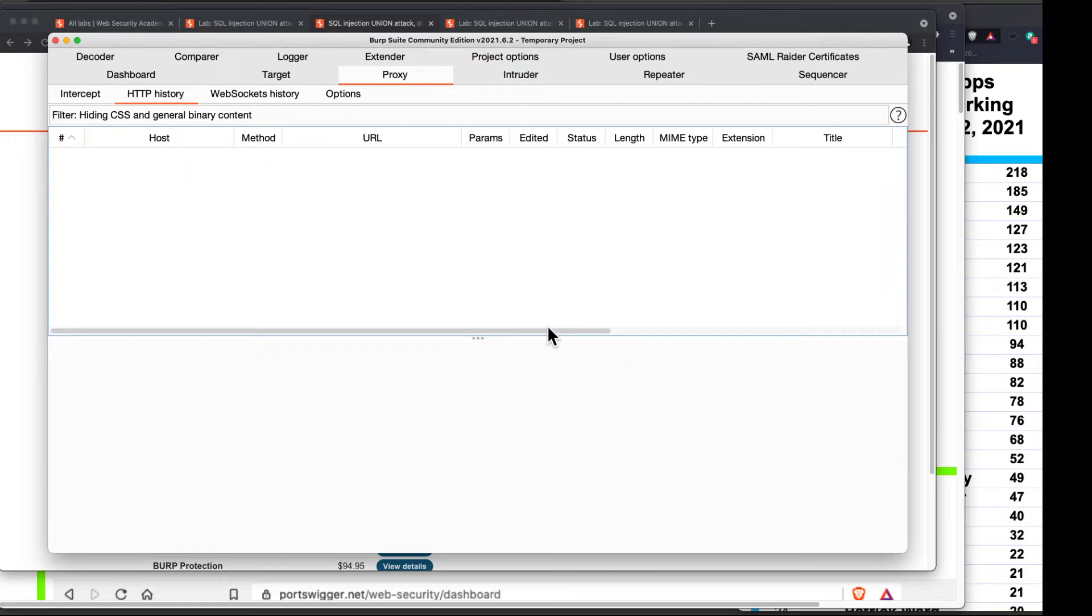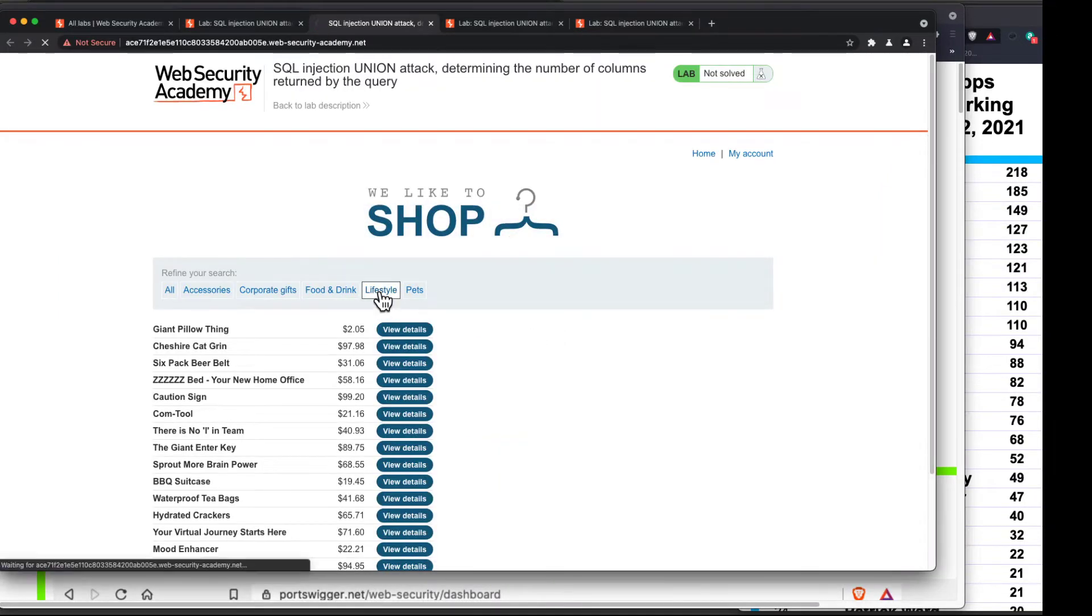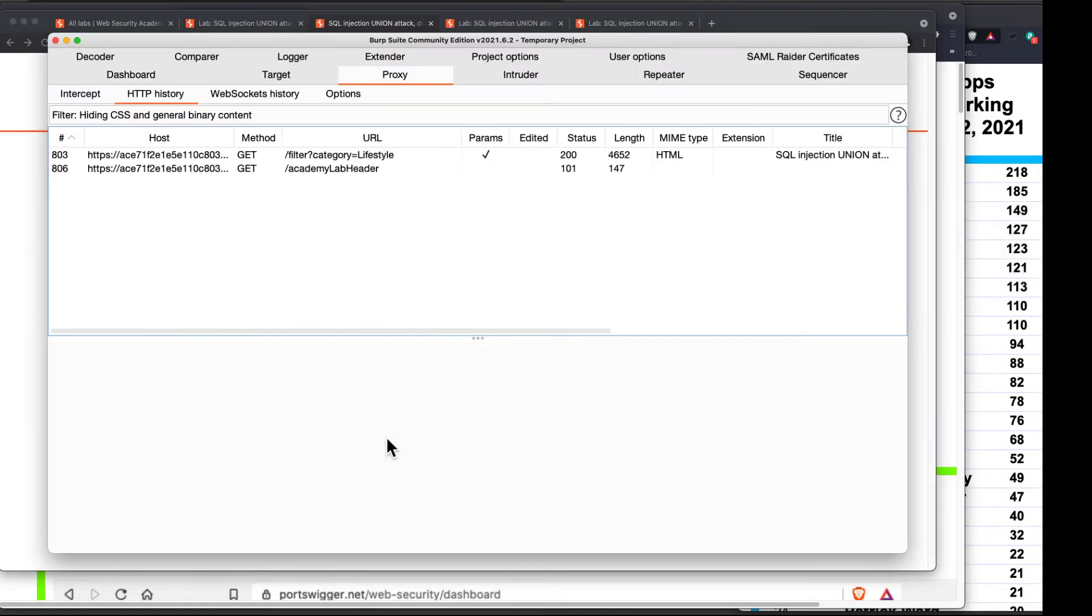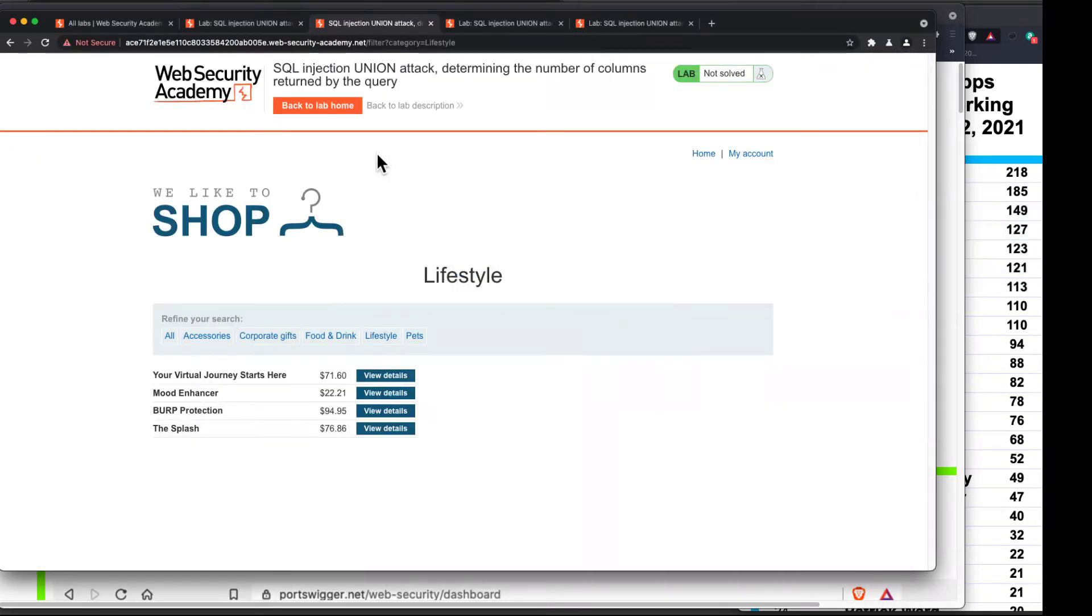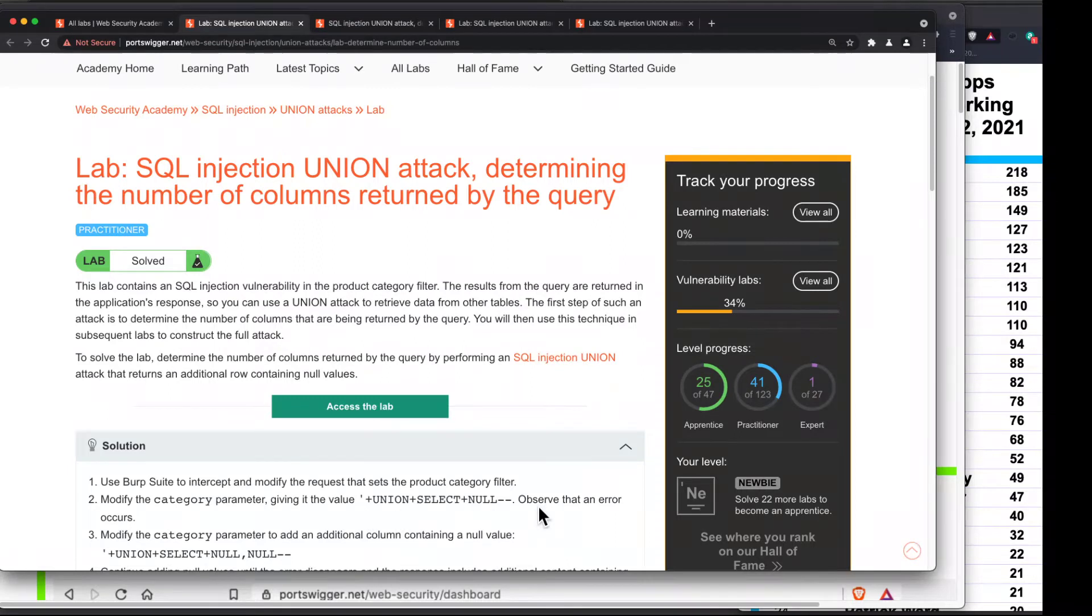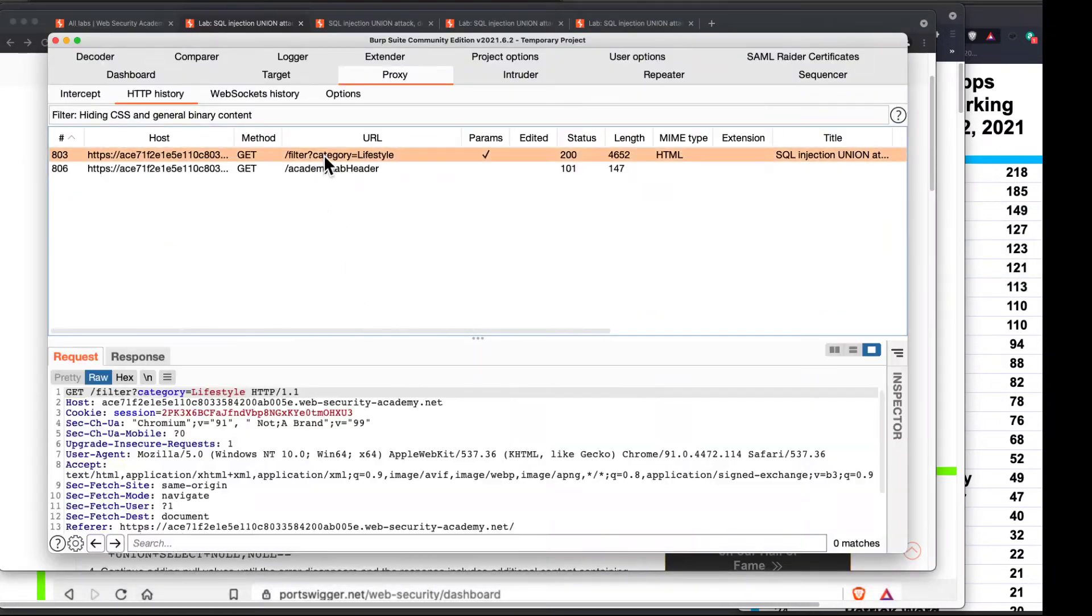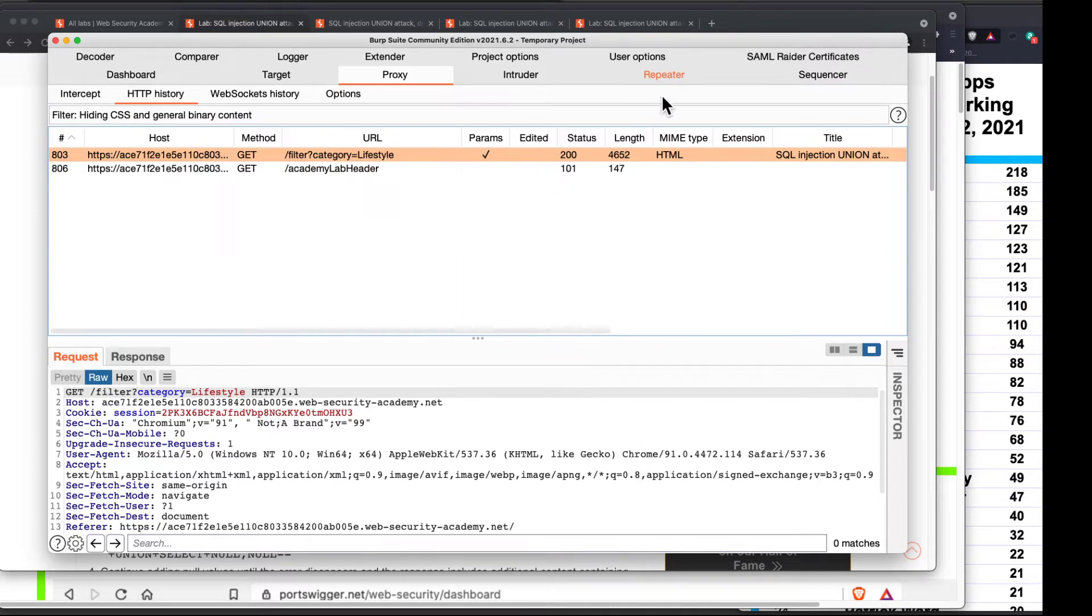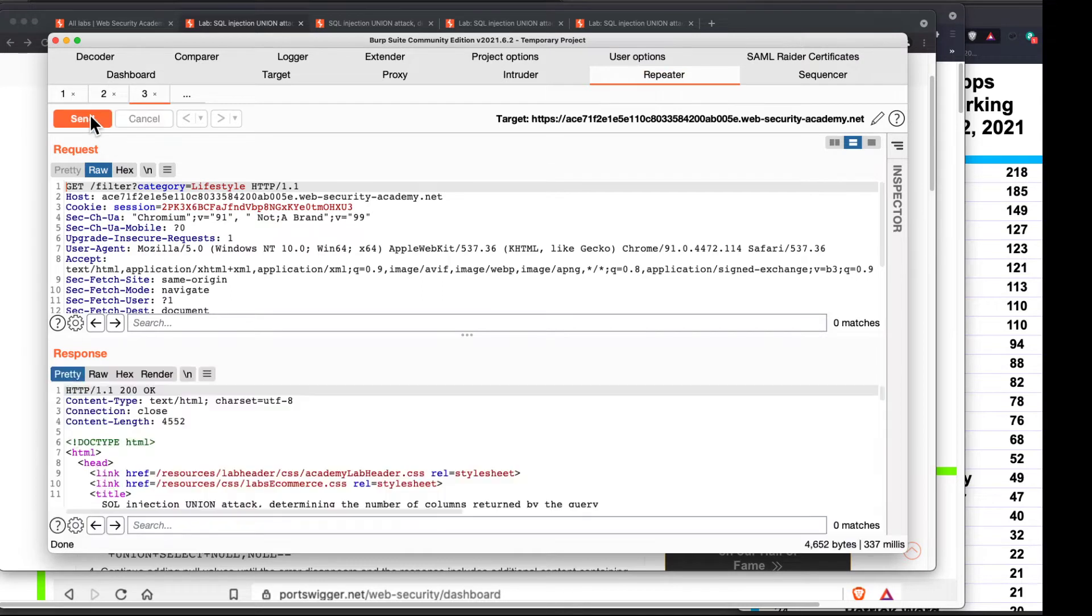Now, back to the Burp built-in browser lifestyle. So it just filtered the products to lifestyle. So let's look. This appears to be the category lifestyle filter that they're talking about. And their instructions say intercept and modify that request and change the category parameter to this. Now, I'm going to try breaking their rules and doing it the easier way. I could modify it, but I'm going to see if I can just repeat this. Now, when they told me to intercept it, maybe that's because repeating is not going to work. Let's see if repeating works.